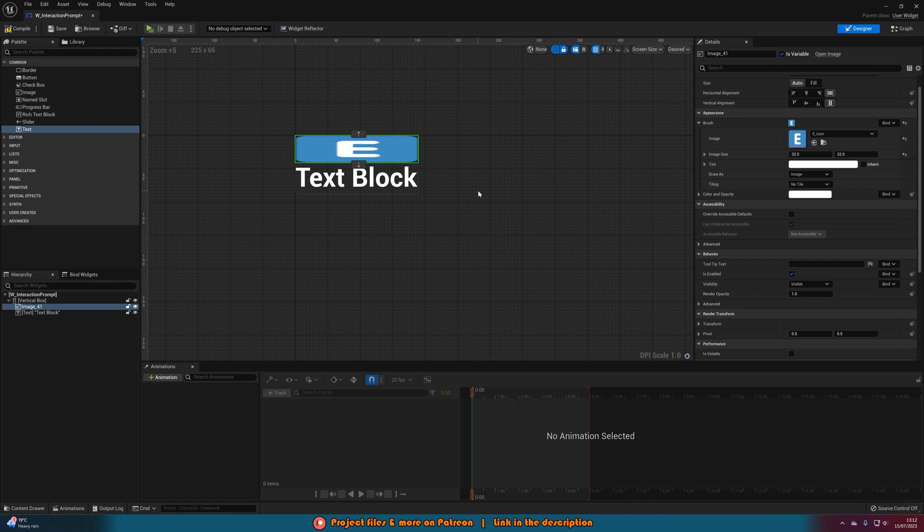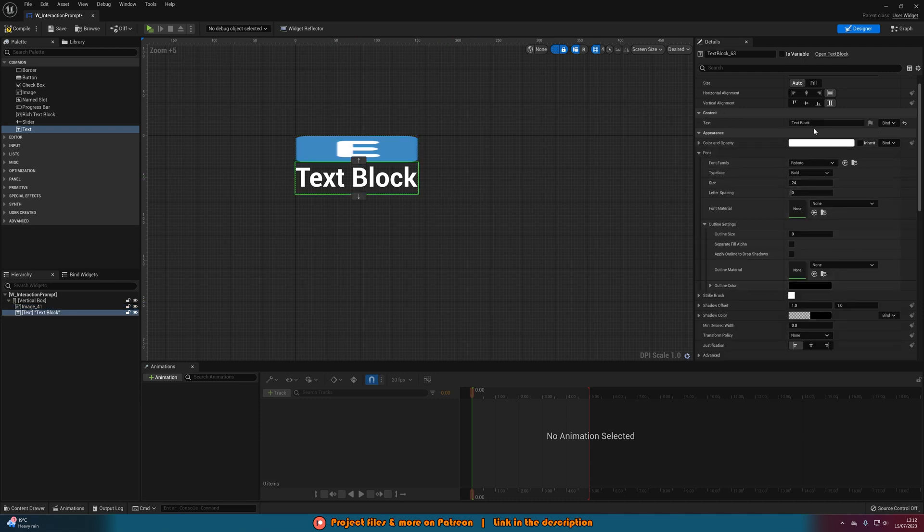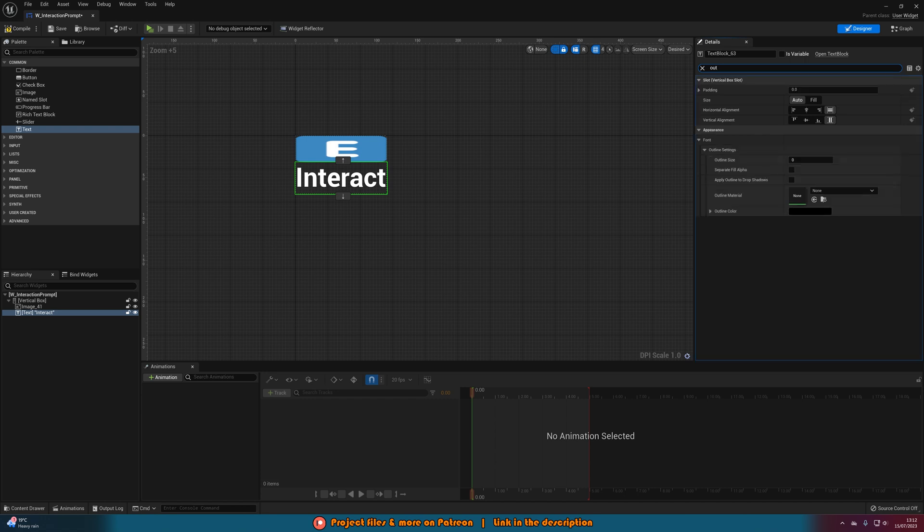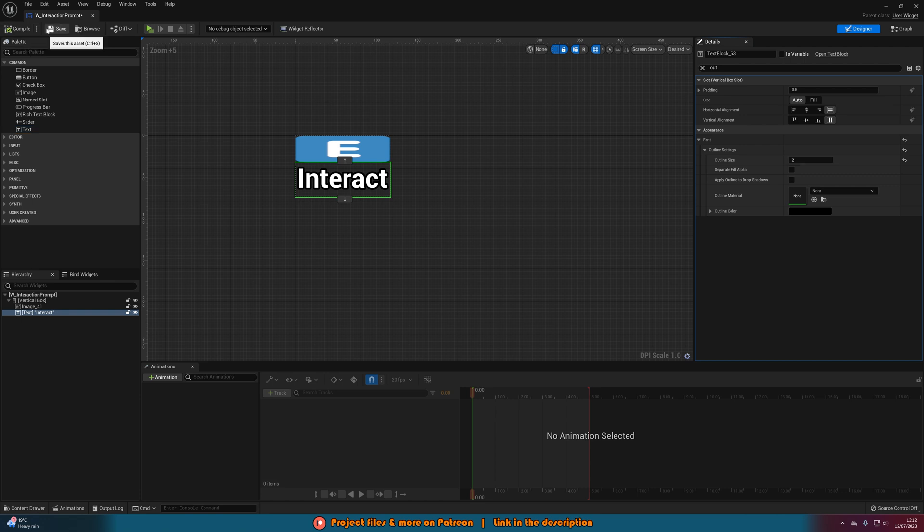Don't worry if it looks a little bit squashed in here, it will work perfectly afterwards. Then I'm going to change the text box to also just say interact and then I'm going to give this a quick outline as well just to make it stand out a bit more and I'll give it an outline size of two. Now we can compile and save that, and that's all we need to in here. We don't need to do anything else.